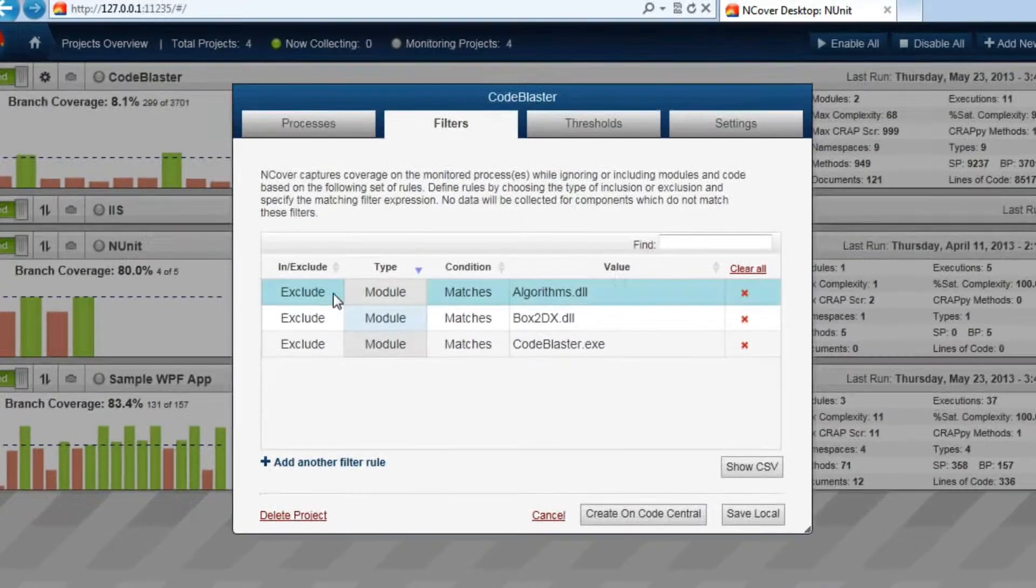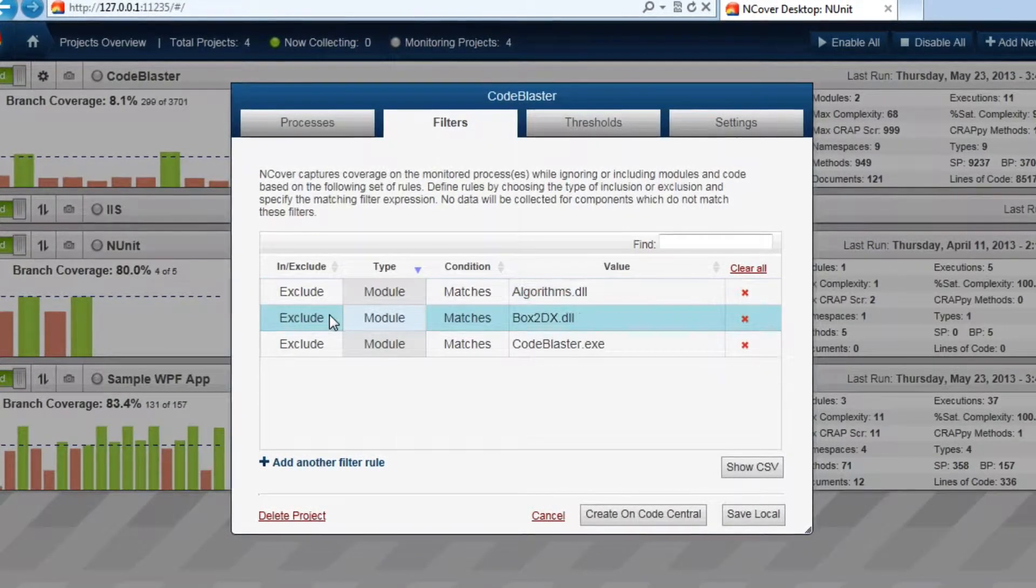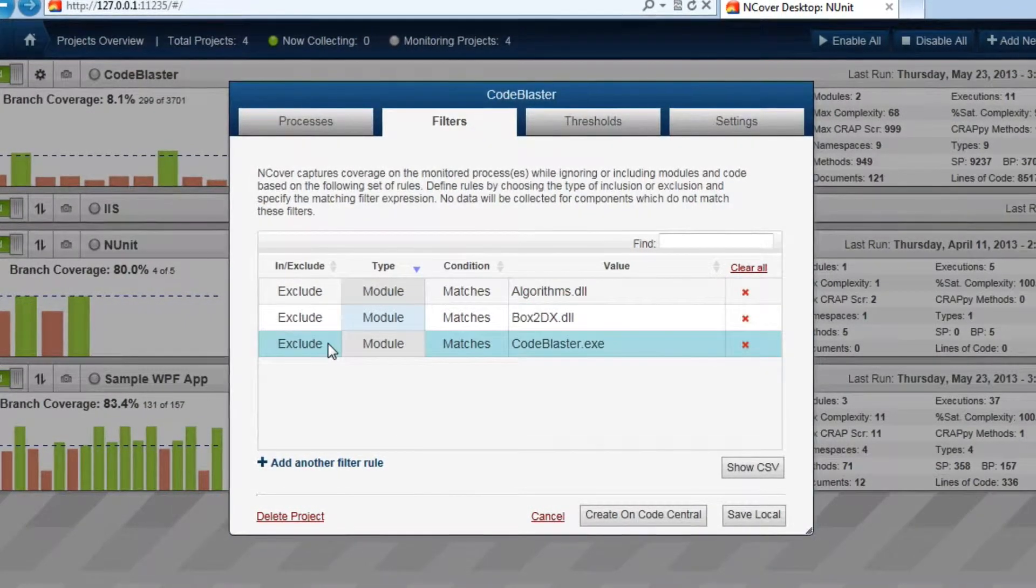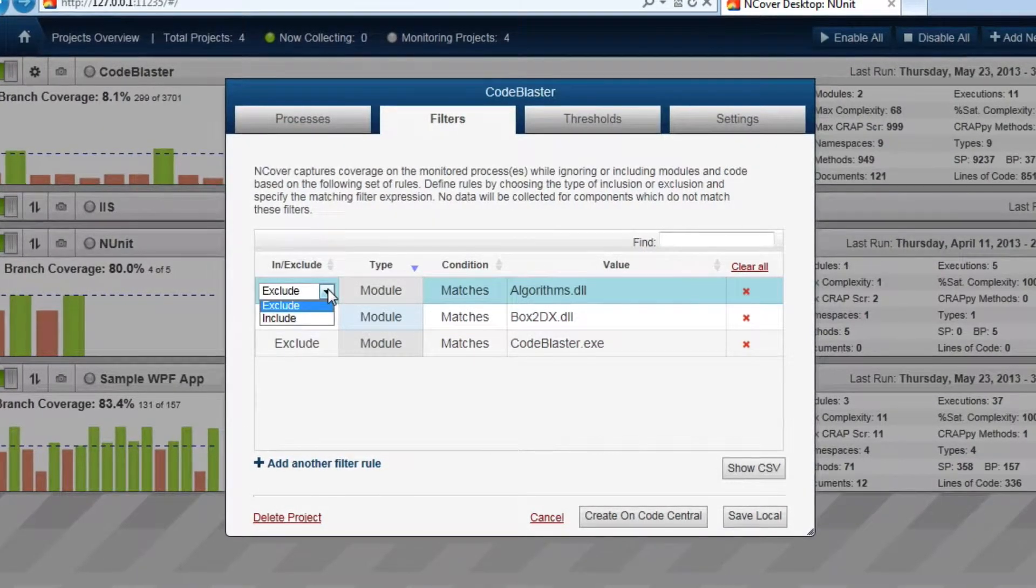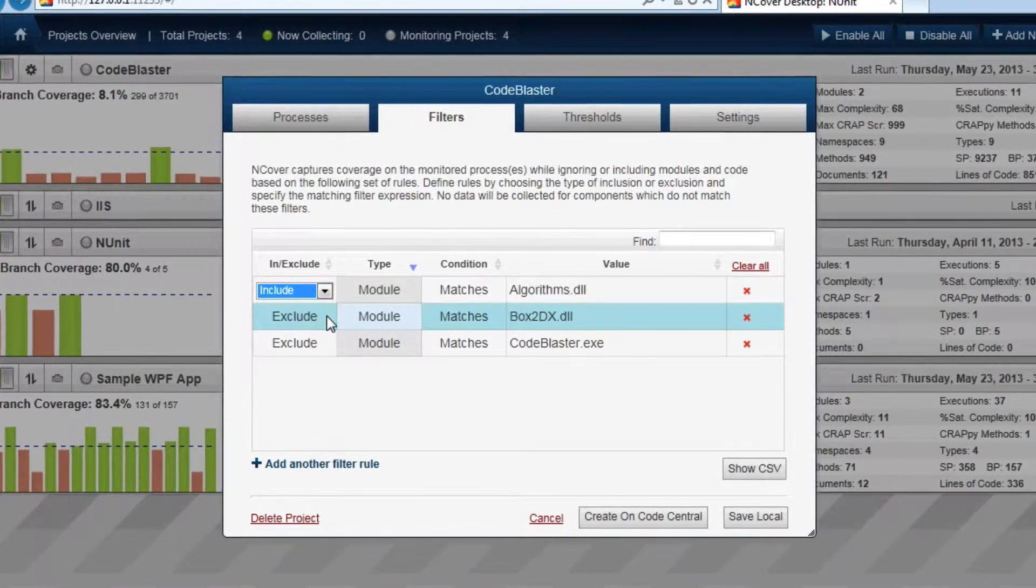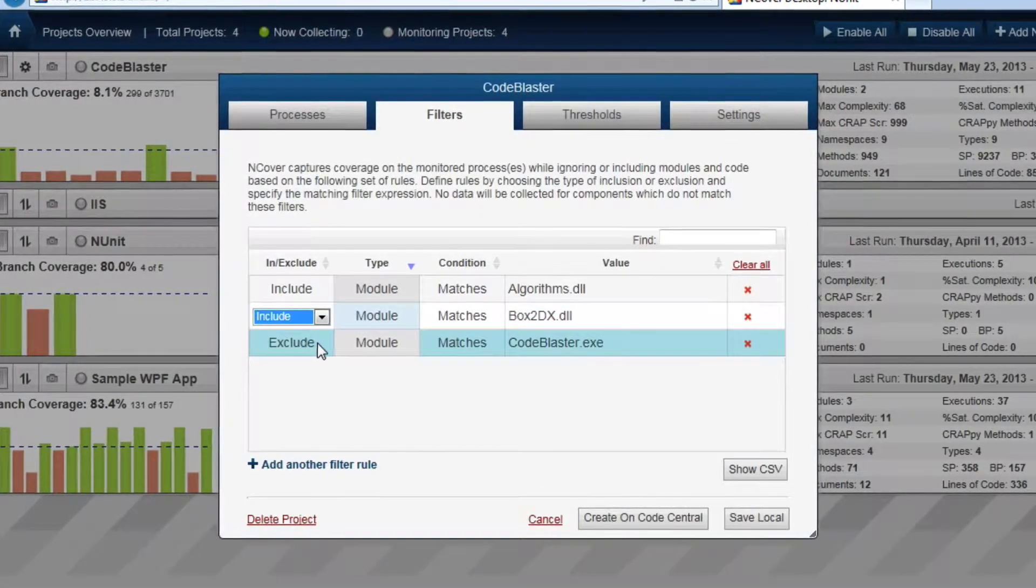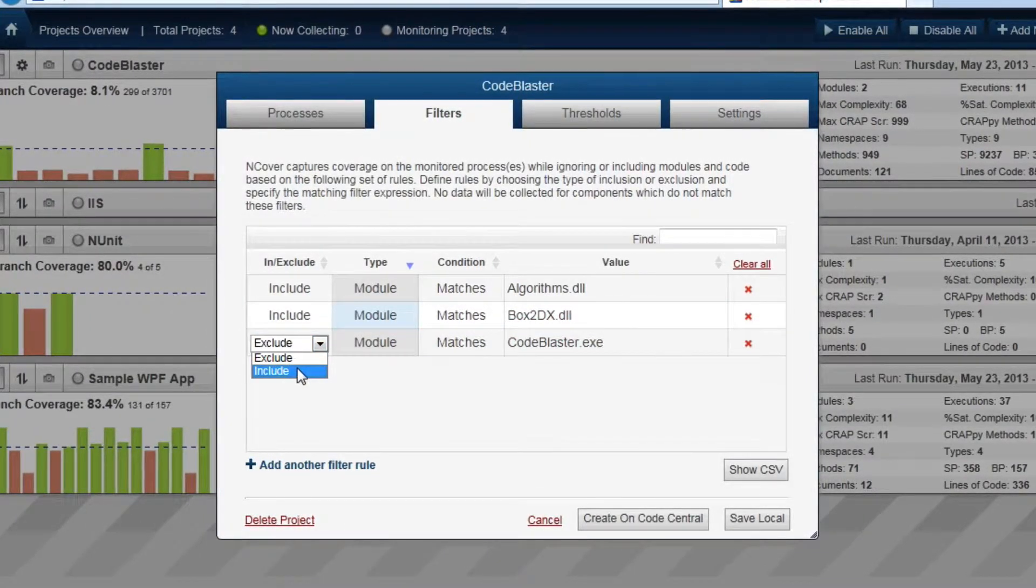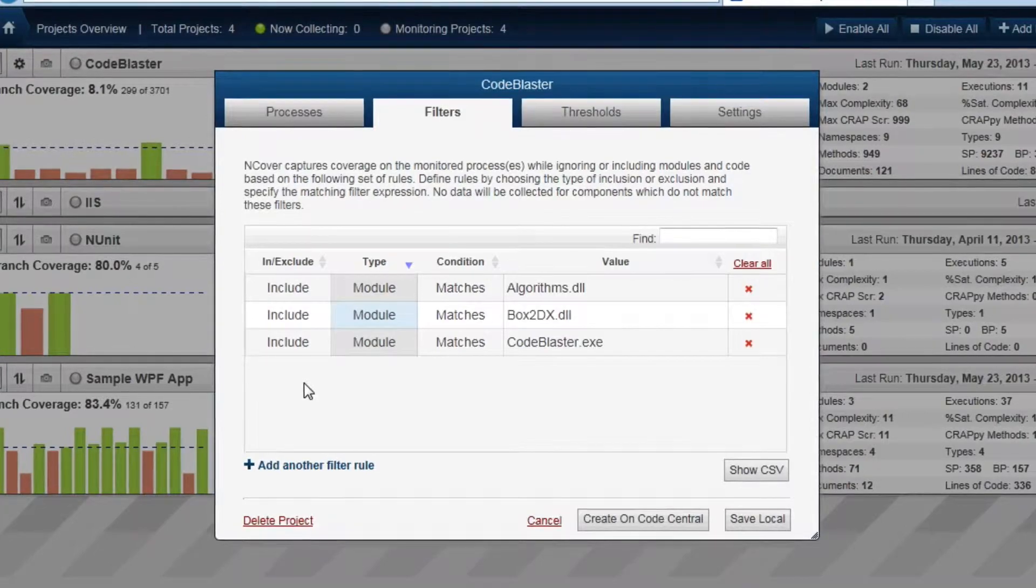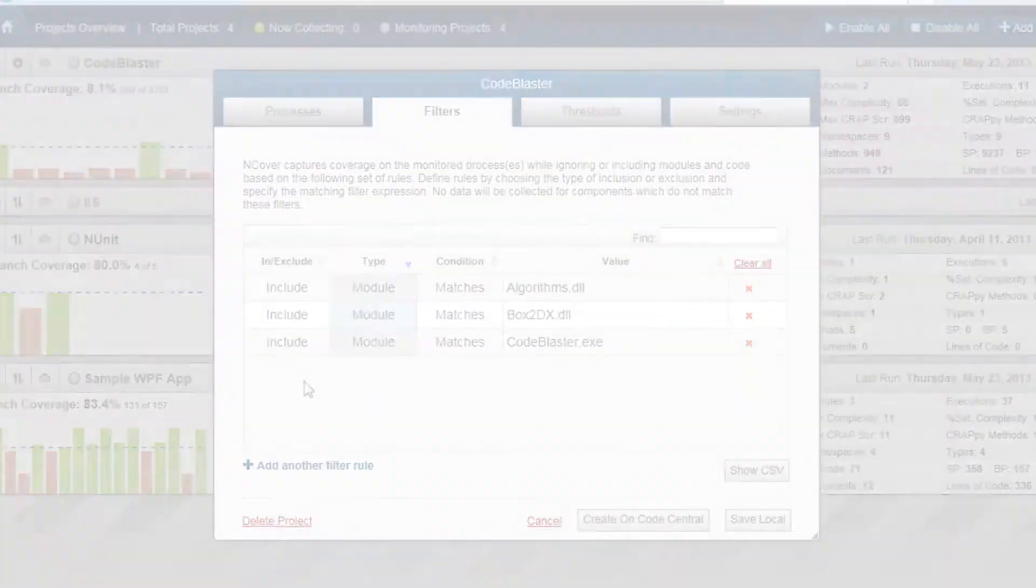When only exclude filters are used, all code is profiled except for the items for which the exclude filters apply. When include filters are used, either exclusively or in conjunction with exclude filters, the include filters establish the superset of code to which all other filters will be applied.